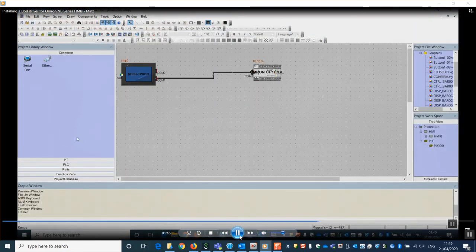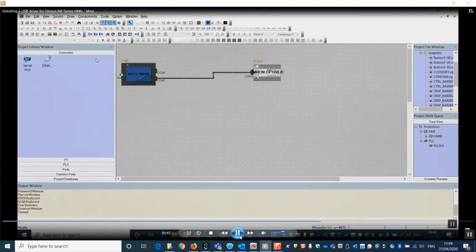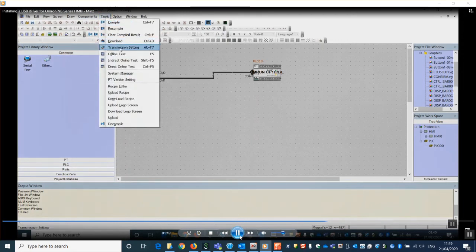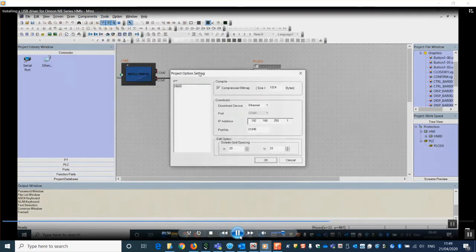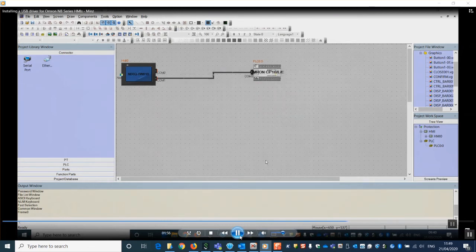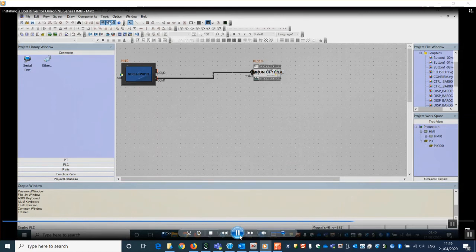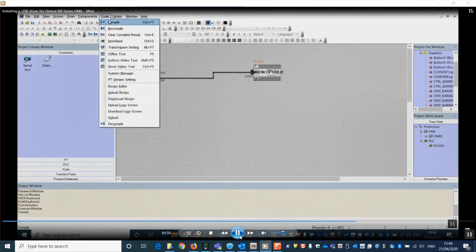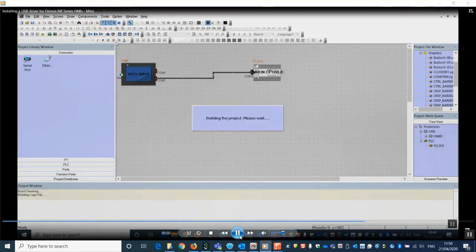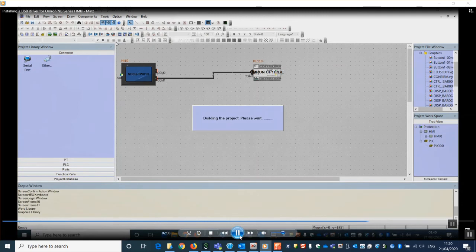If we go to tools and then transmission settings, we should now be able to select USB. We can then go to tools and download and transfer the project into the HMI.